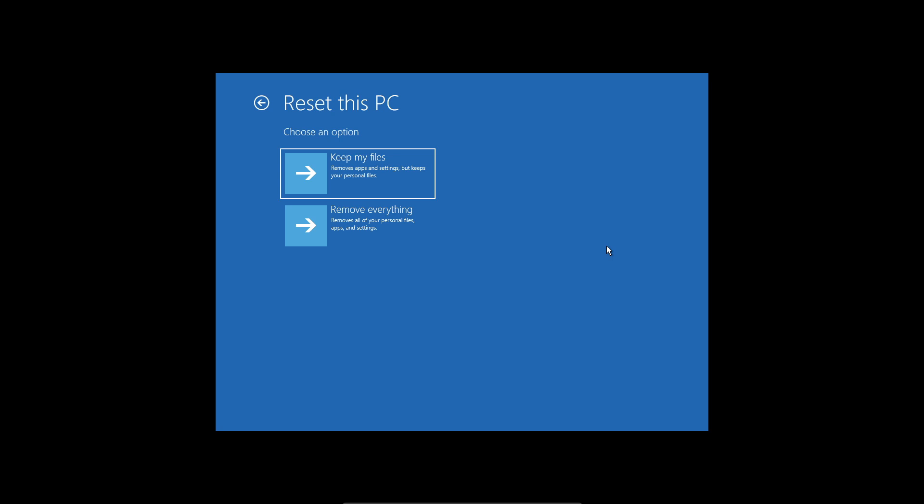If that does not fix your issue at all, you can just make a bootable drive with Windows on it and then install Windows that way.